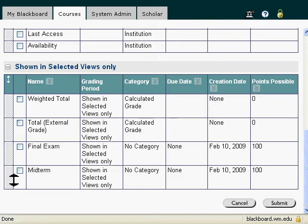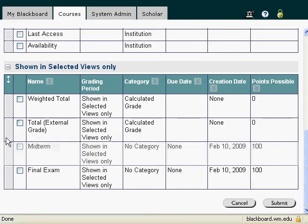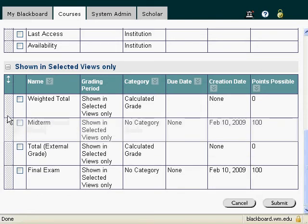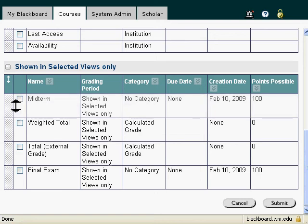And if I click and hold, I can drag that Midterm to the space that I would like it to go. And when I release, then it will appear in the slot that I would like.